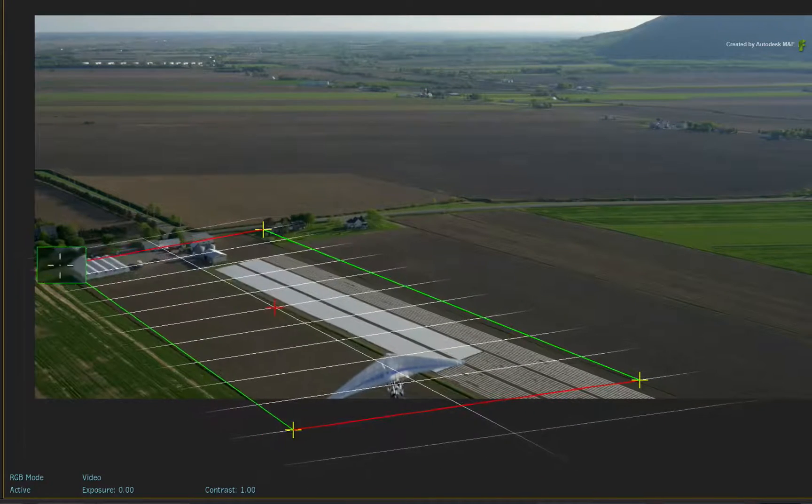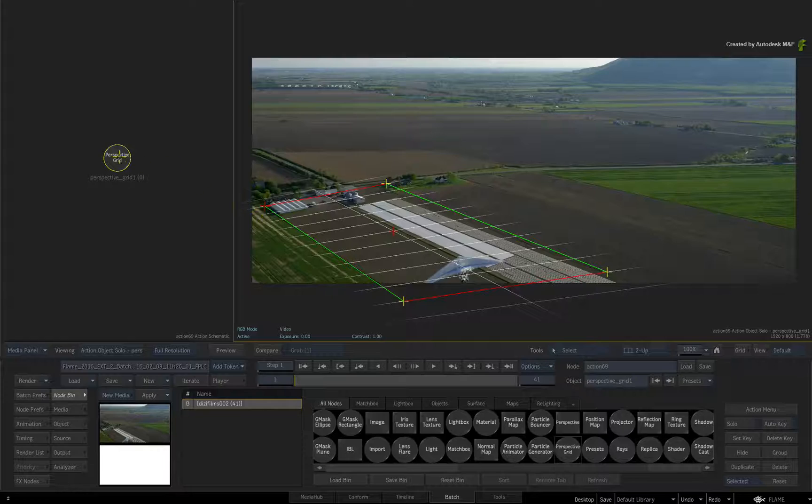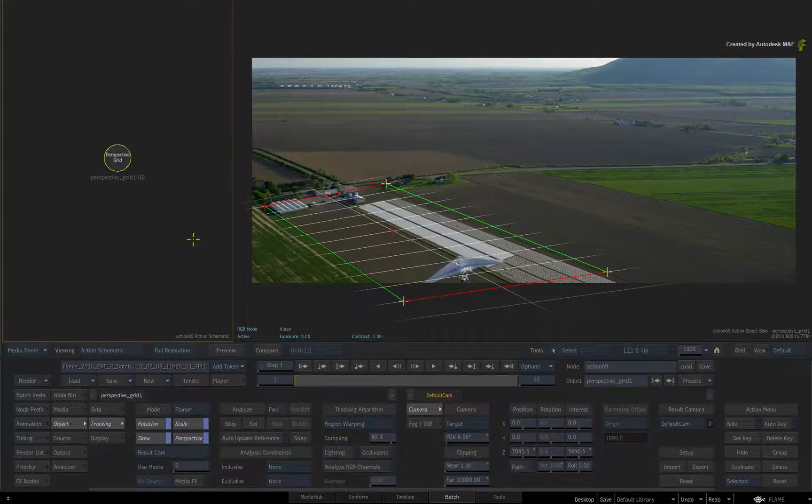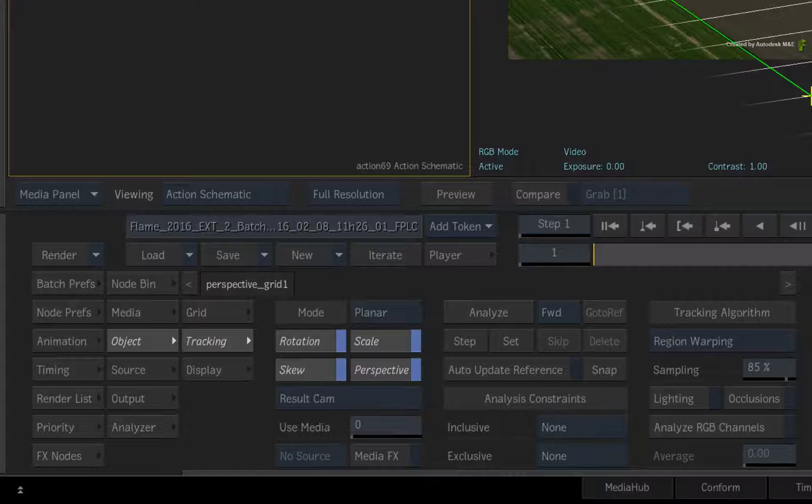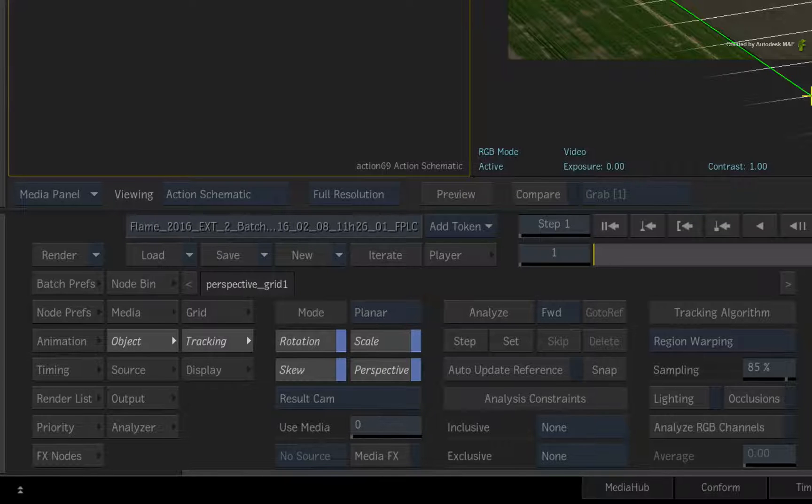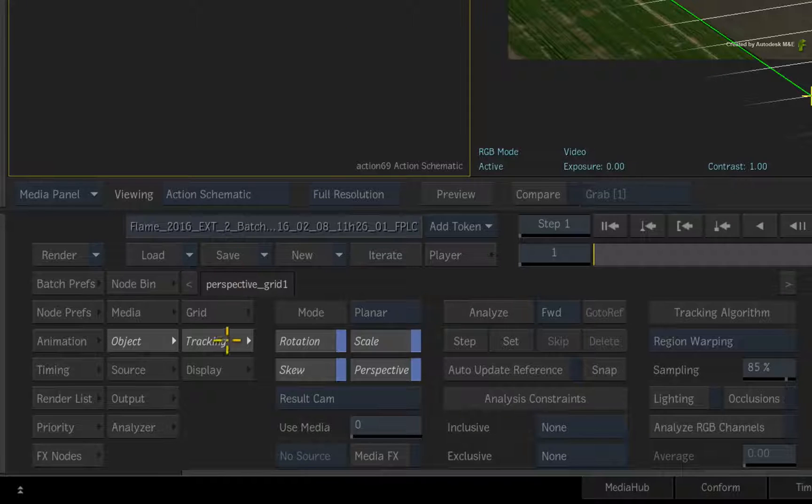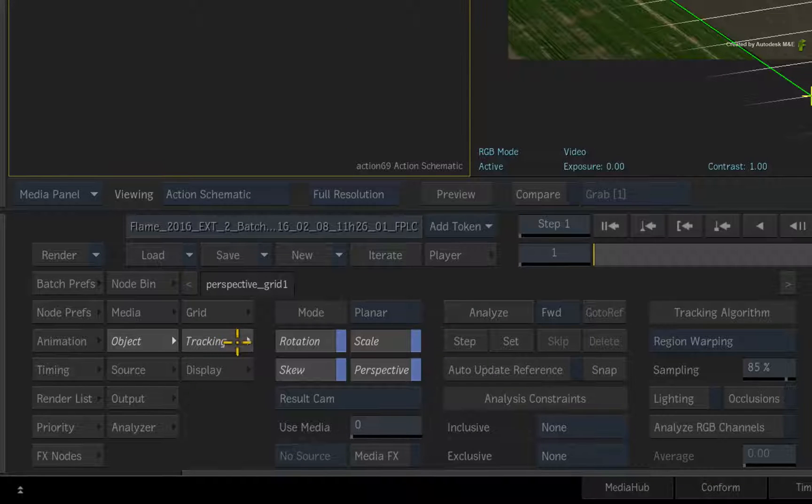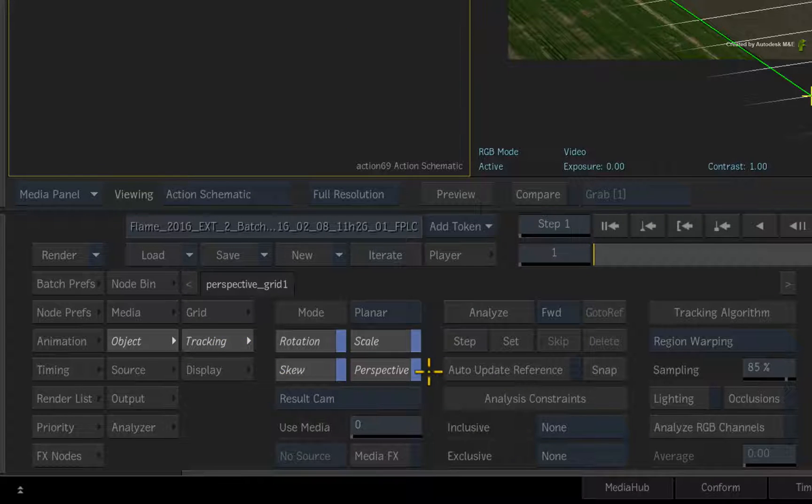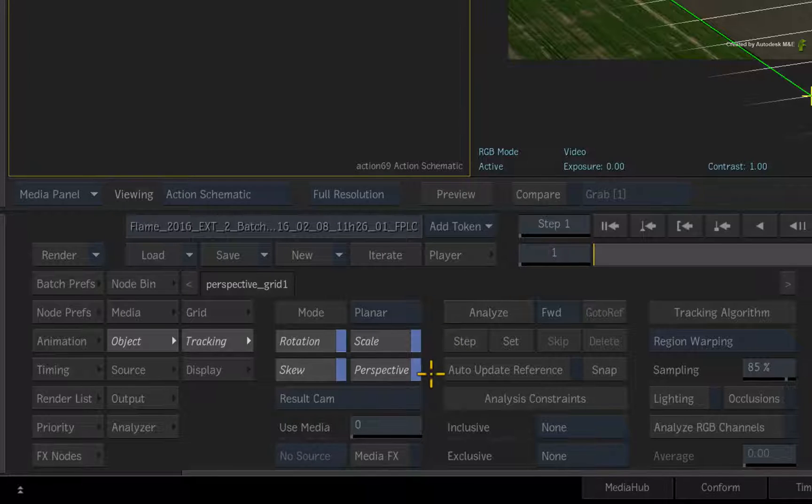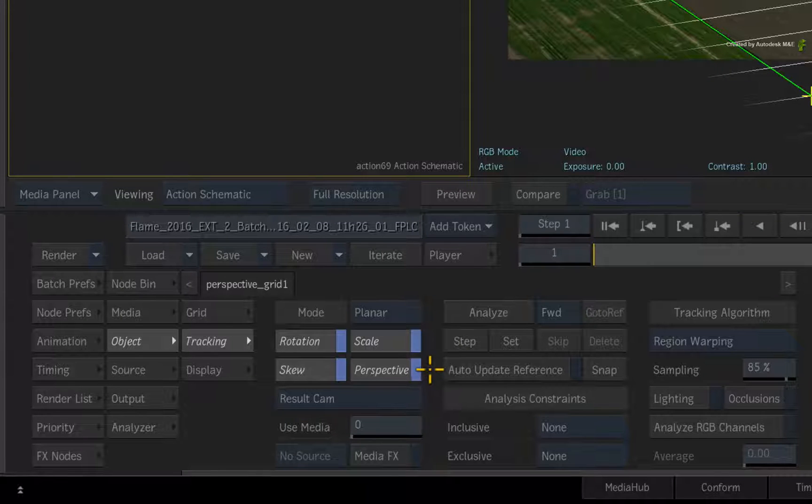Next, double-click the perspective grid for its controls. In the Object menu, switch to the Tracking Controls. Now there is perspective in this shot, and the perspective option is on by default with the perspective grid.